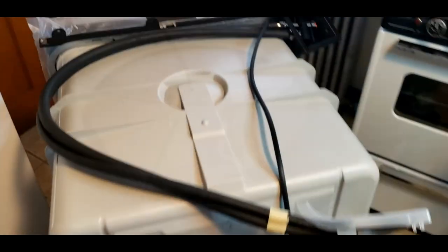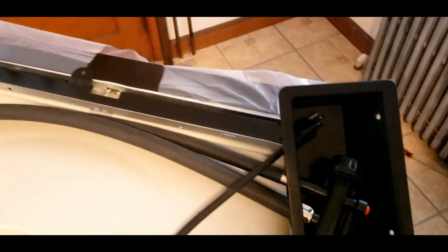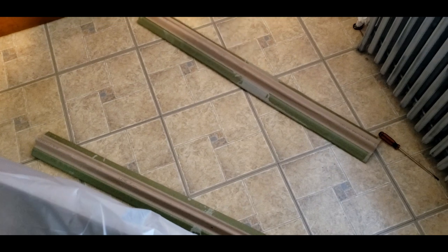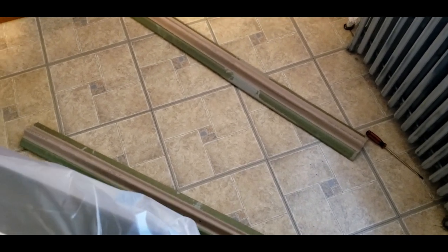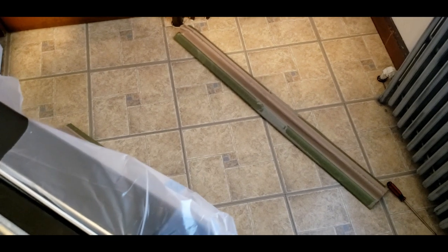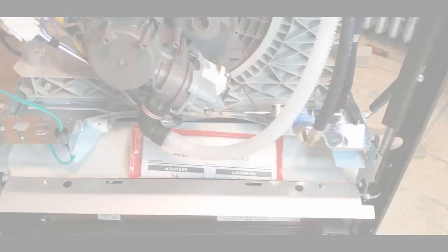All righty, with the casing out of the way, we can now lay the machine down on its face. It's best to place something in front of the machine to not mess up the front. After we lay down the machine, we can get to work on the bottom side to finish this conversion.